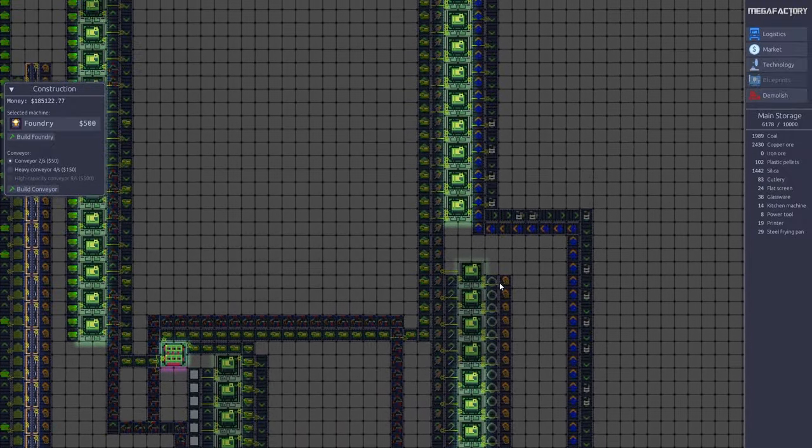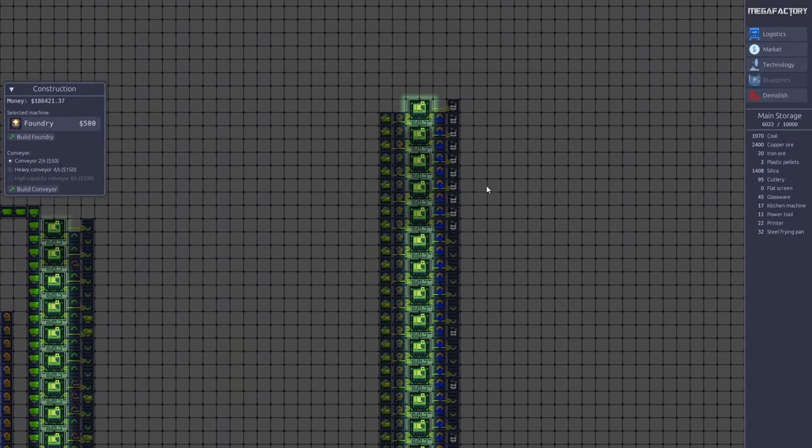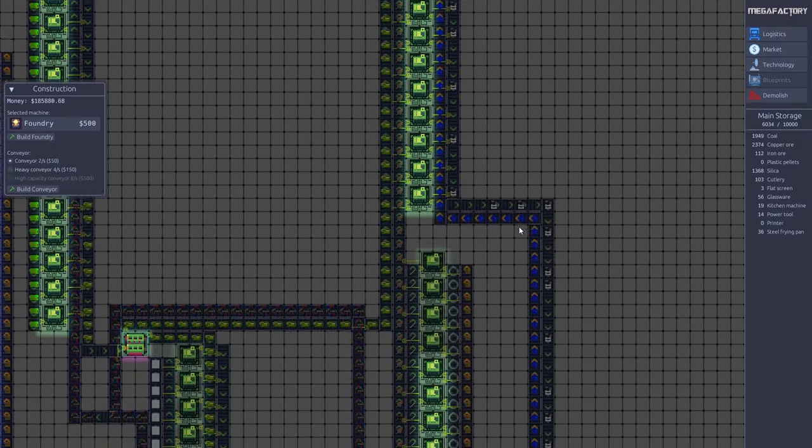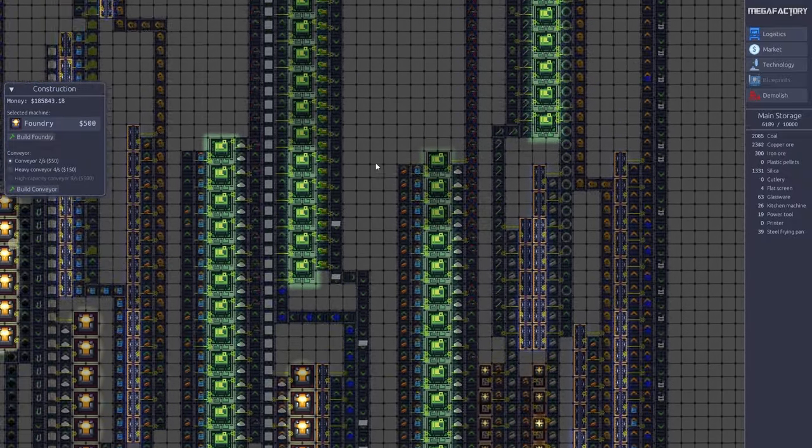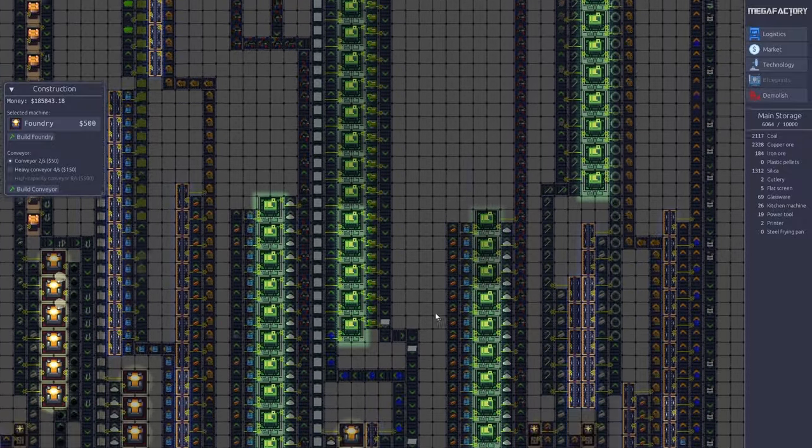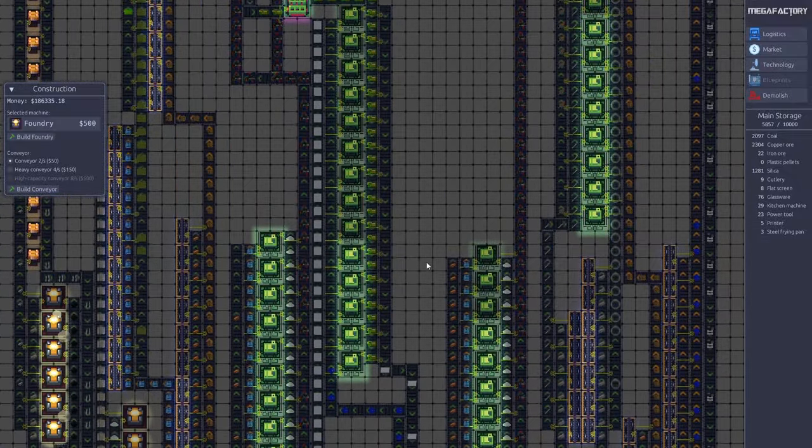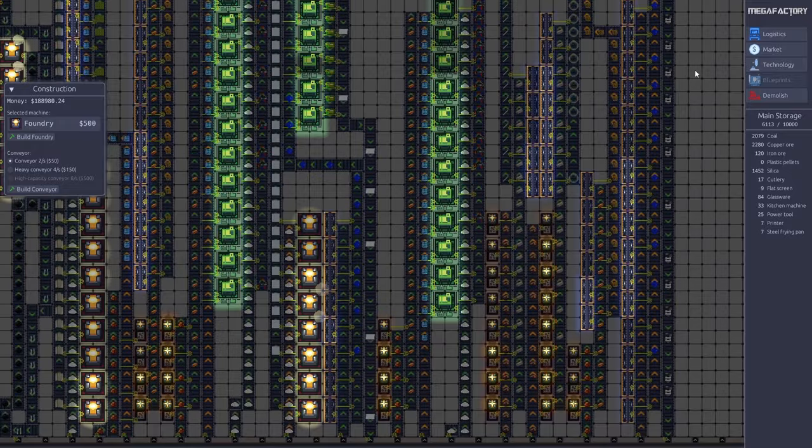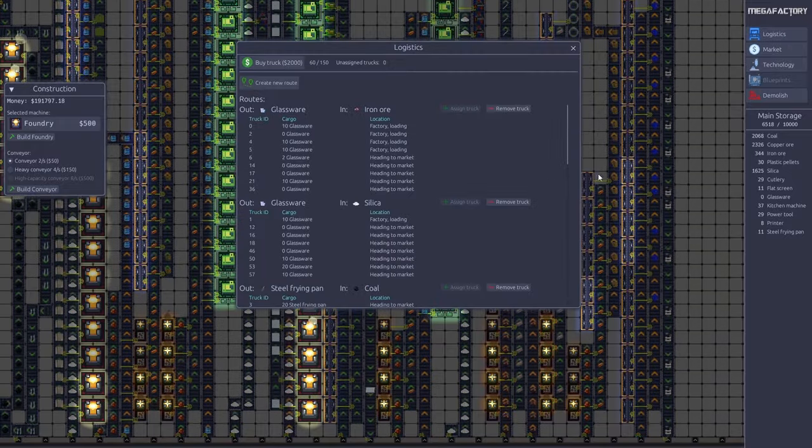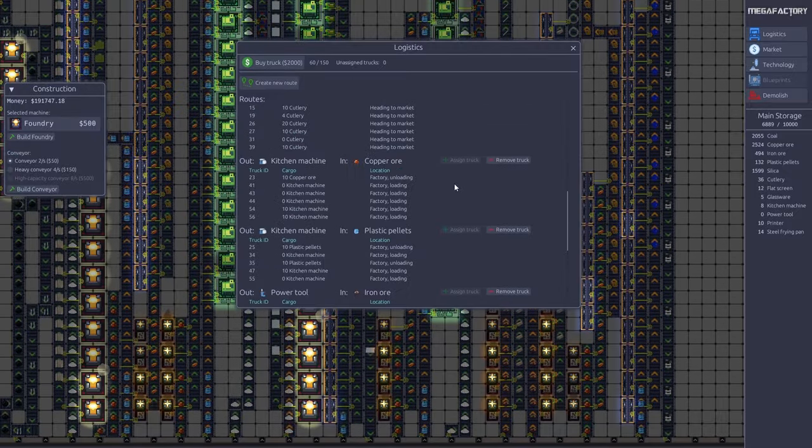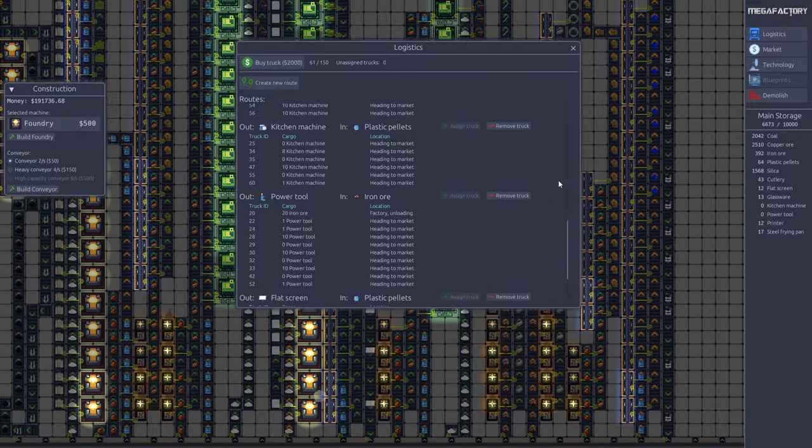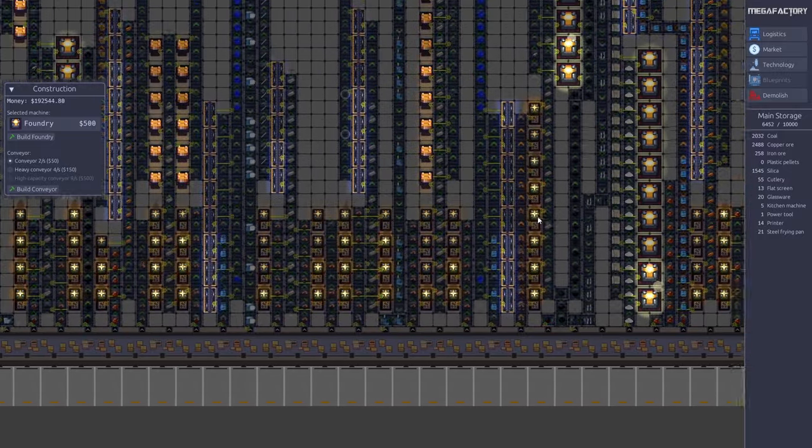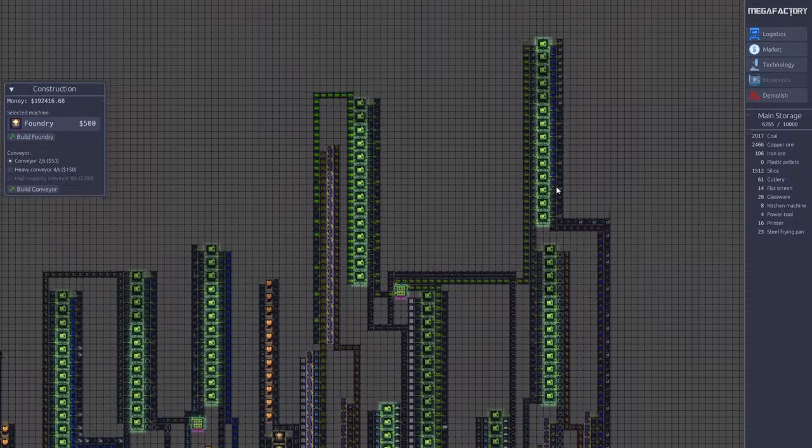The PCBs then go into our two electronics production lines here. Up here we have printer production, and further down here we have flat screen production. The flat screen production seems a little bit stalled right now because we don't have enough plastic. It's important that you always keep an eye on your logistics. You can see we are almost out of plastic here, so make sure you always have plenty of trucks. We really need more plastics here. So yeah, that's basically what you can produce in the demo.